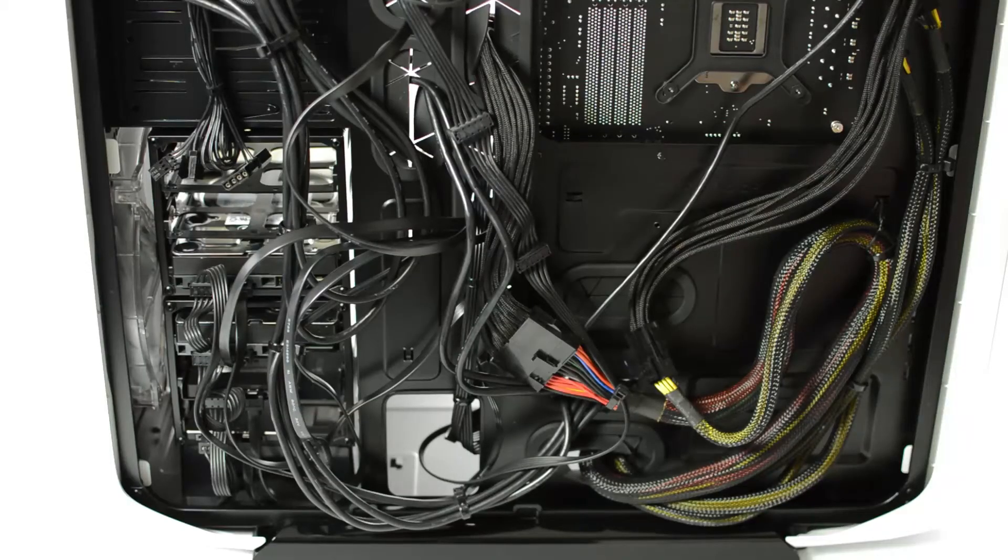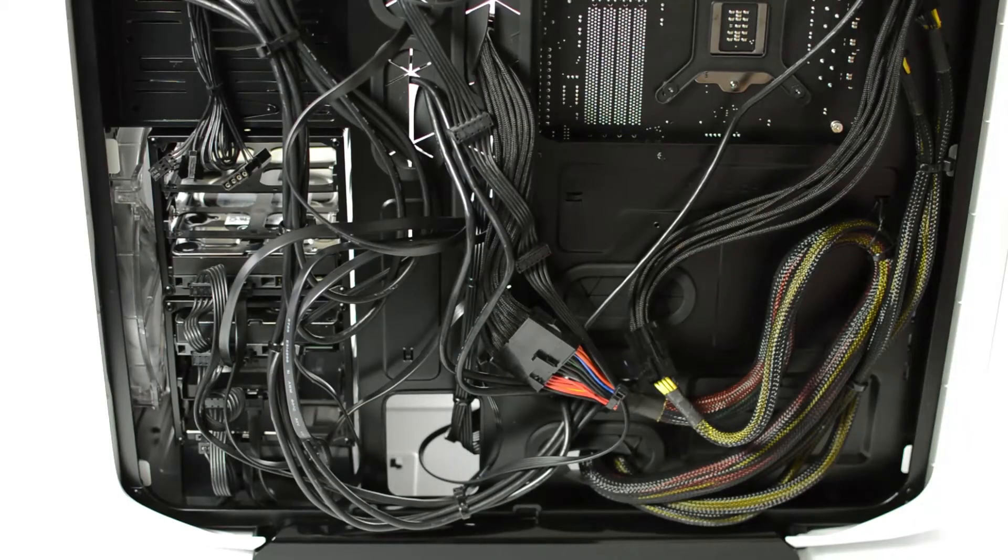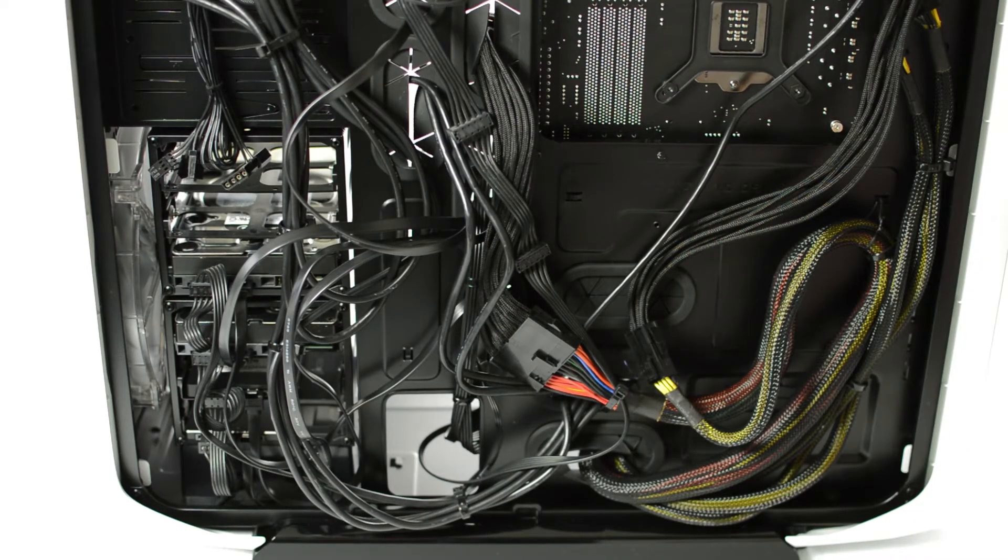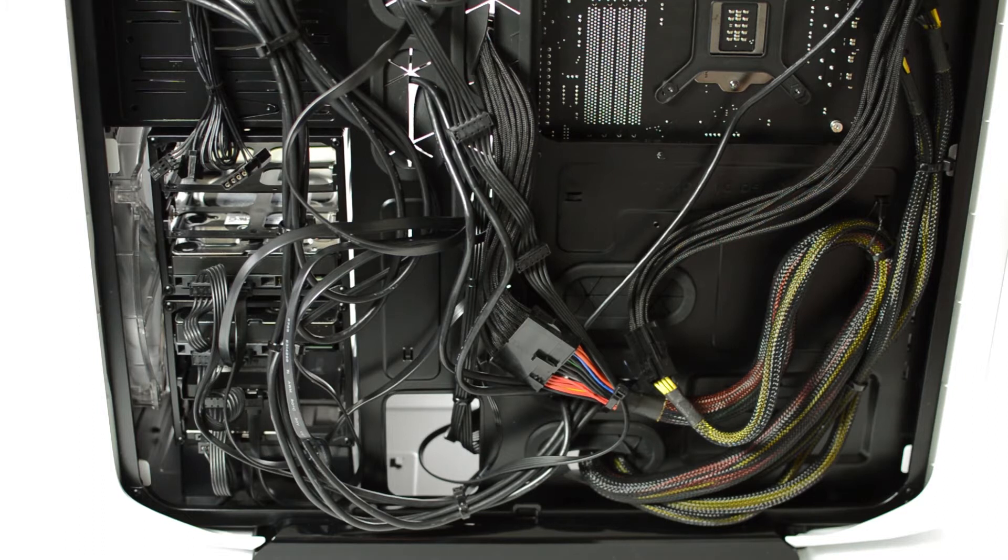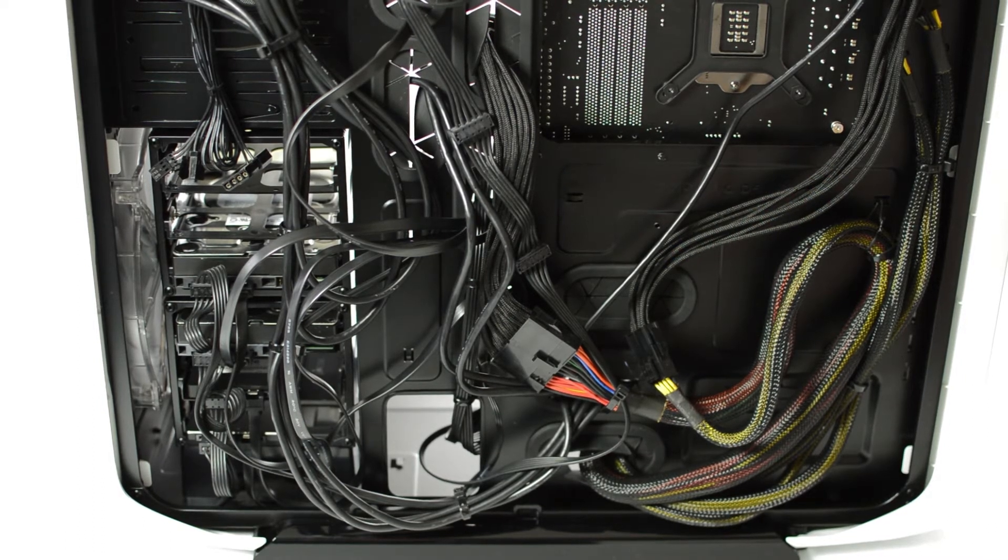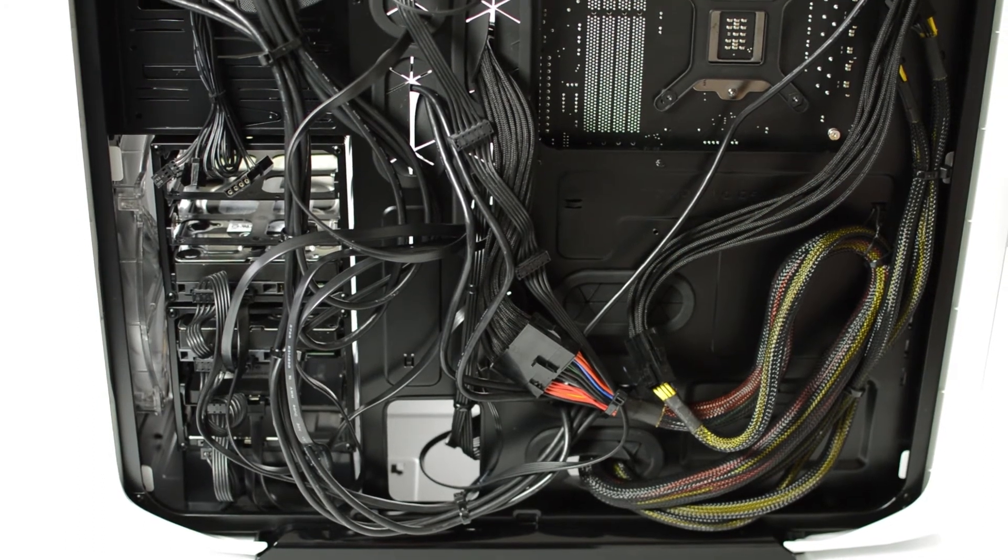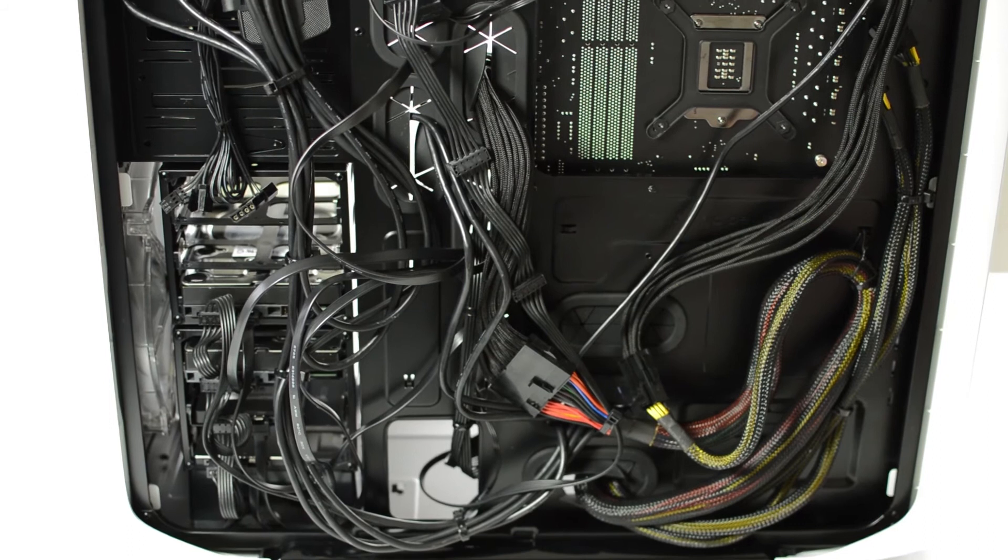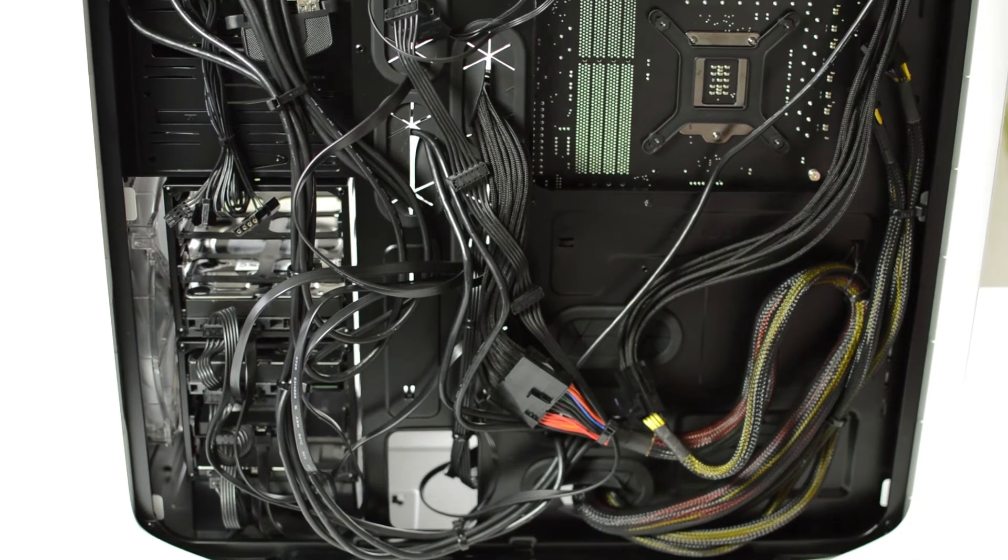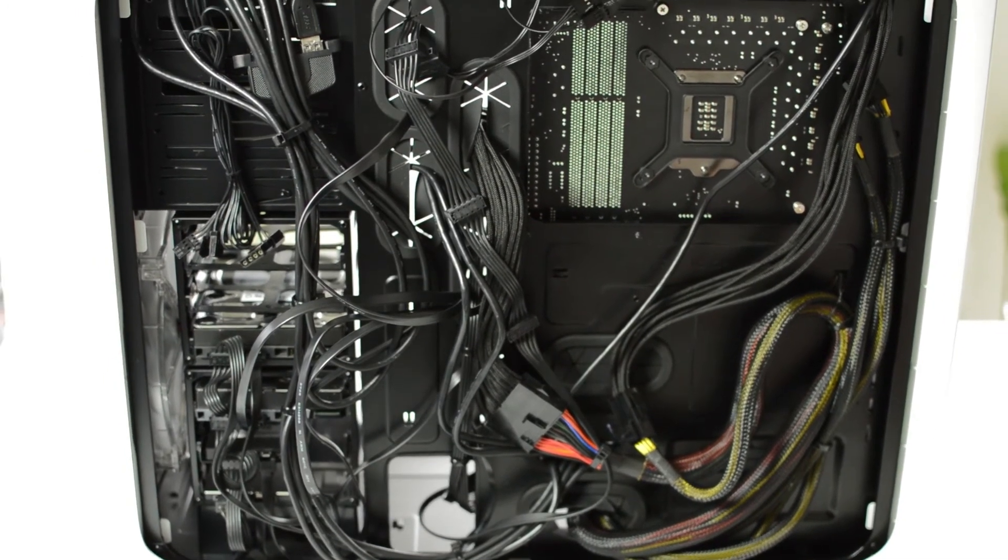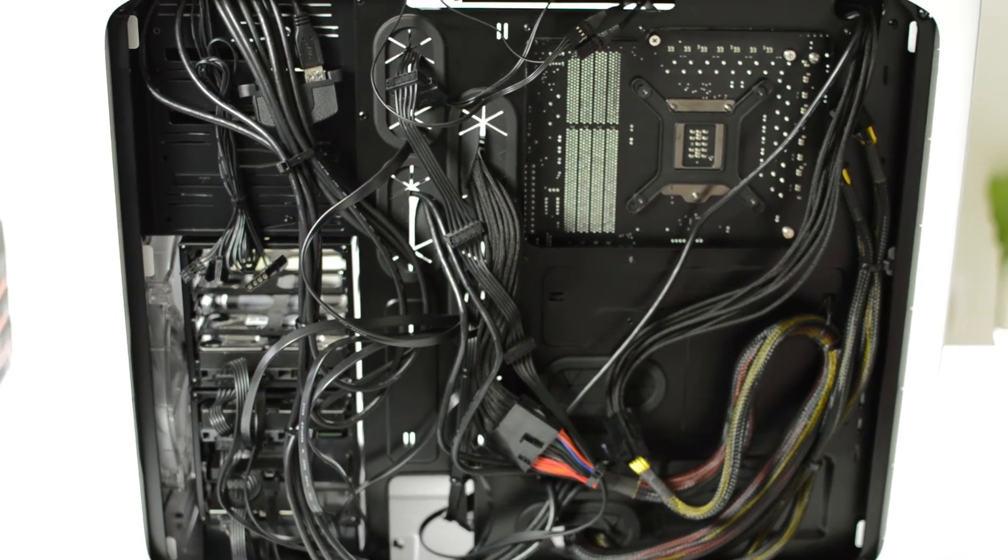So after a little bit of time and a lot of zip ties I do have everything in place here on the back. It looks pretty messy but it does serve its purpose so it does fit behind the back panel once it's on and it stays out of the way.